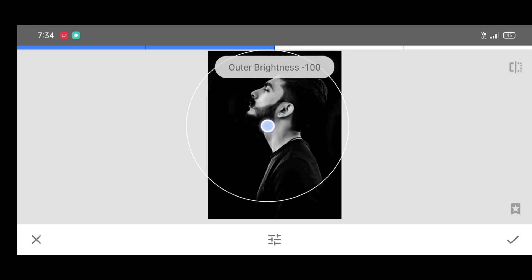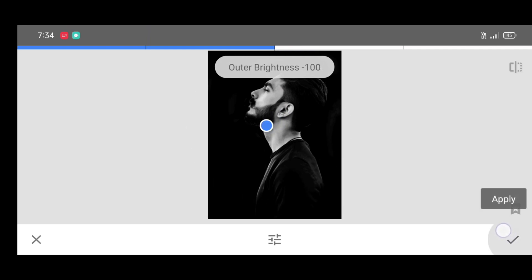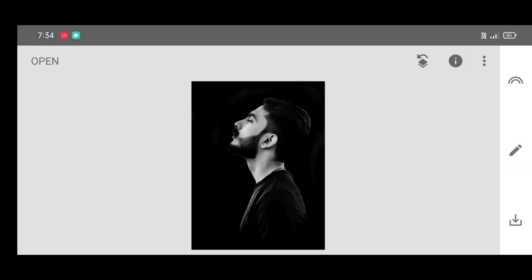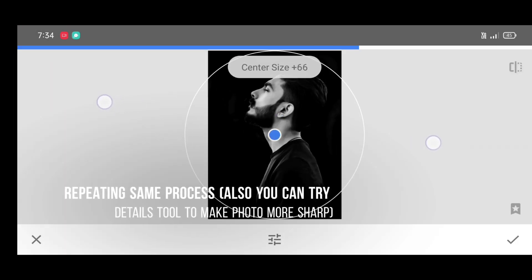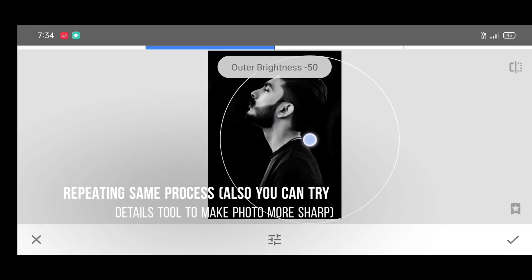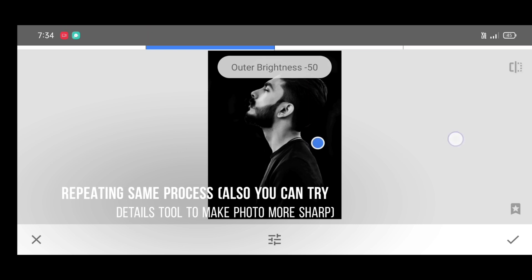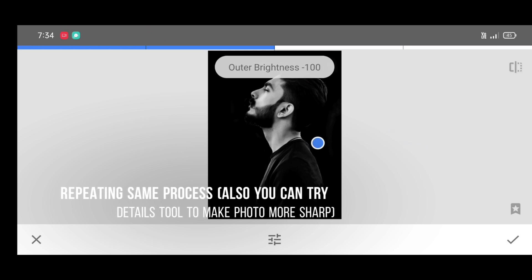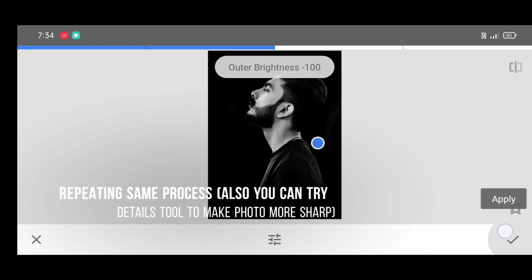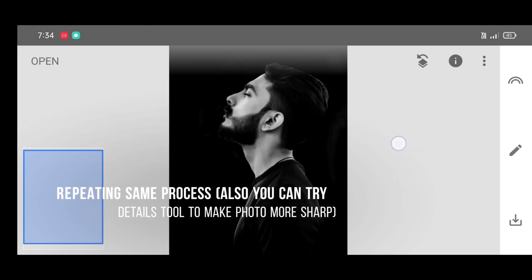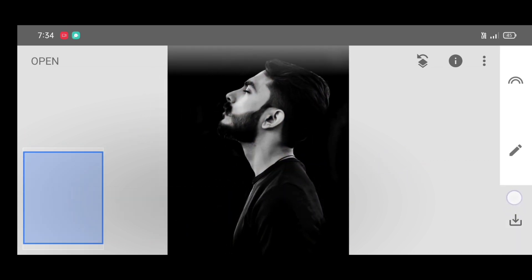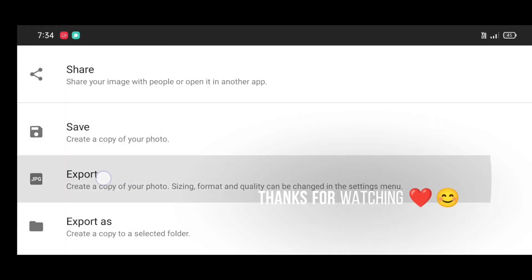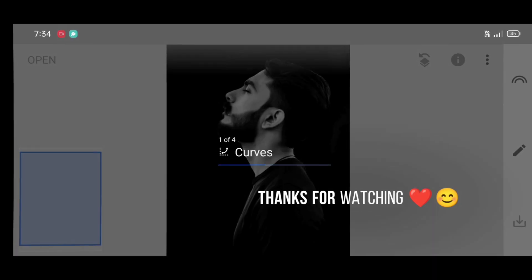Put the circle like this and click on apply. Repeat the same process: increase the center size and brightness, put the circle like this, and click on apply. Using the details tool, you can add some sharpness and structure. Don't forget to like, share, and subscribe — thanks for watching!